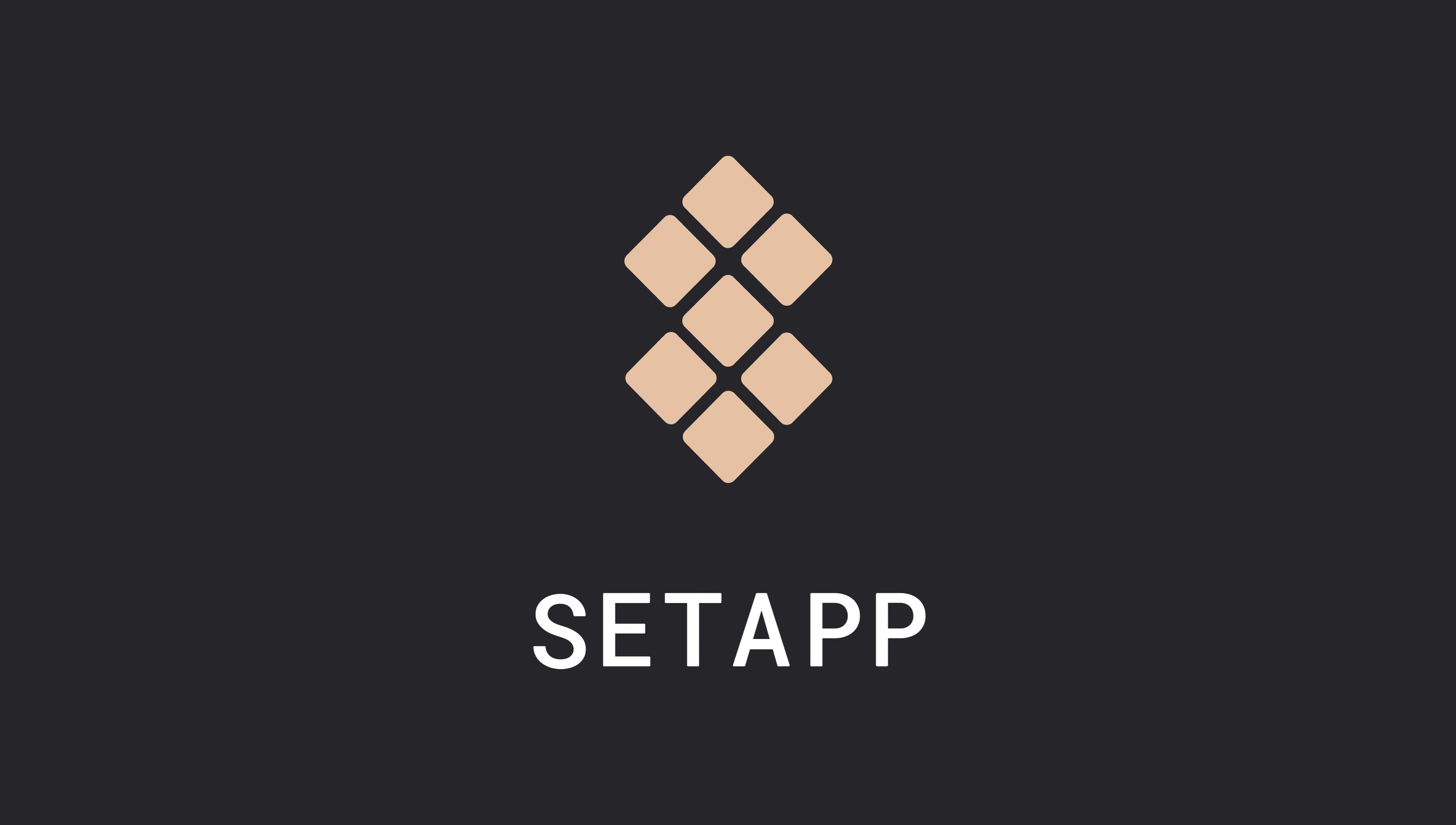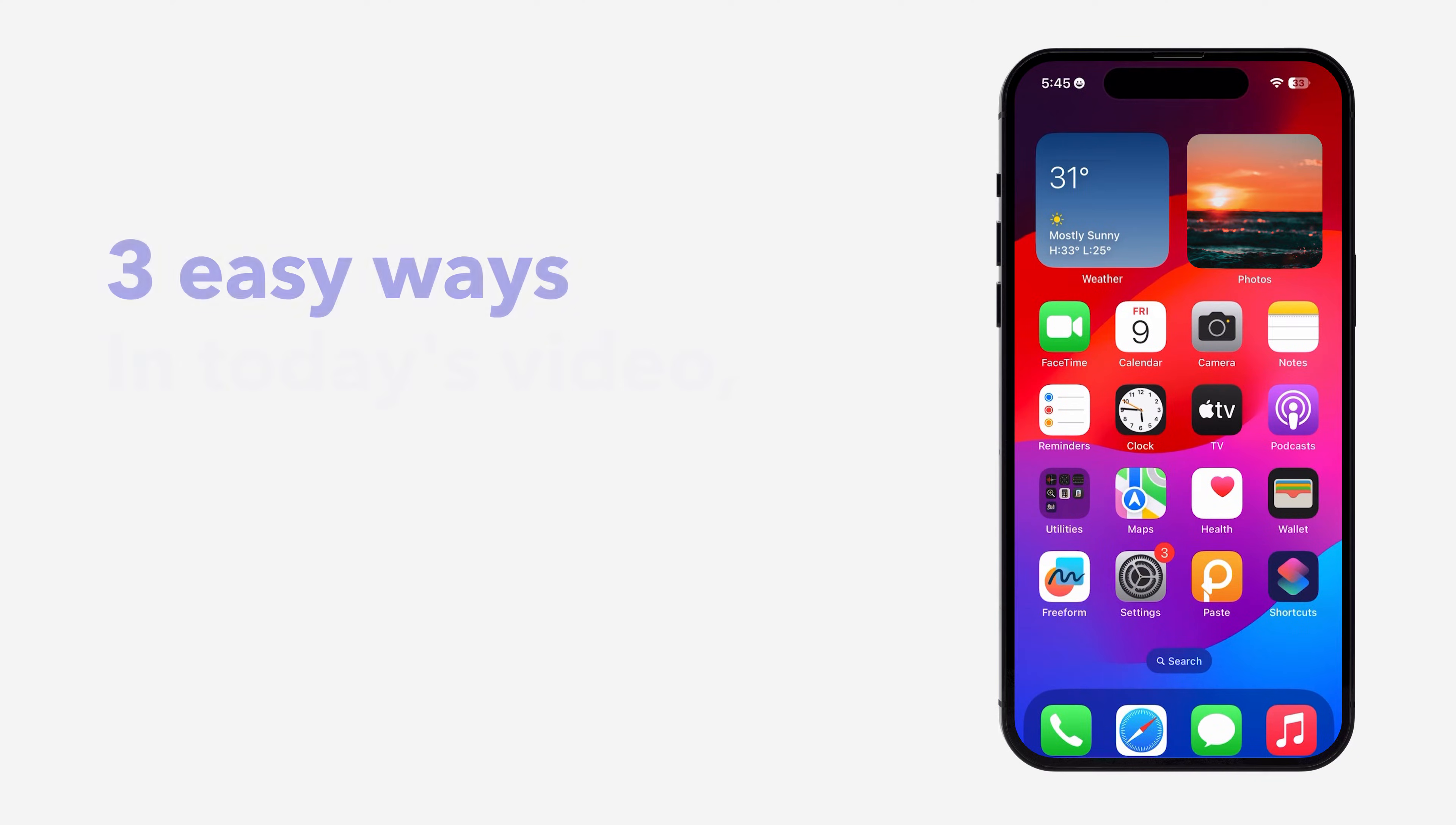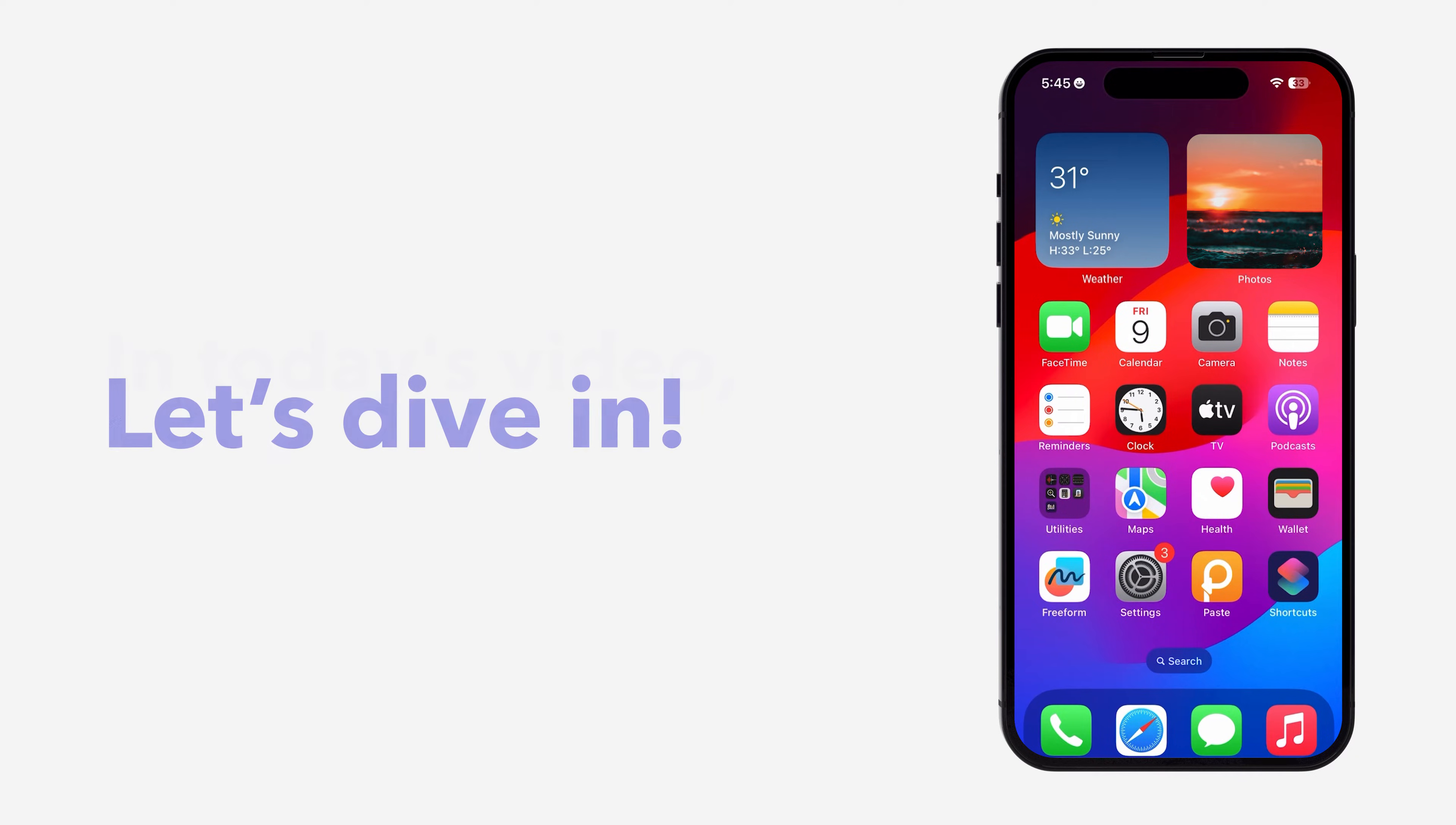Welcome to Set App. In today's video, we'll show you three easy ways to access your clipboard on an iPhone.